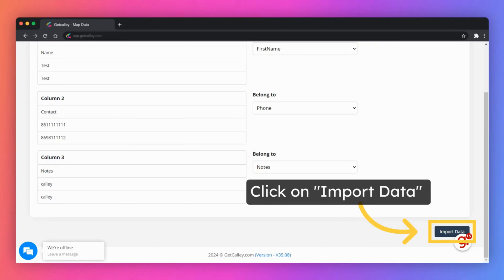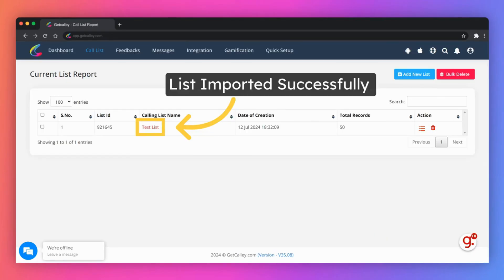Once you have mapped fields in your Excel file to respective fields in the Kali web panel, click on import data. As the data is imported successfully you will be able to see the calling list created in the panel. This is the same list that will be available to you in the mobile app to make calls.